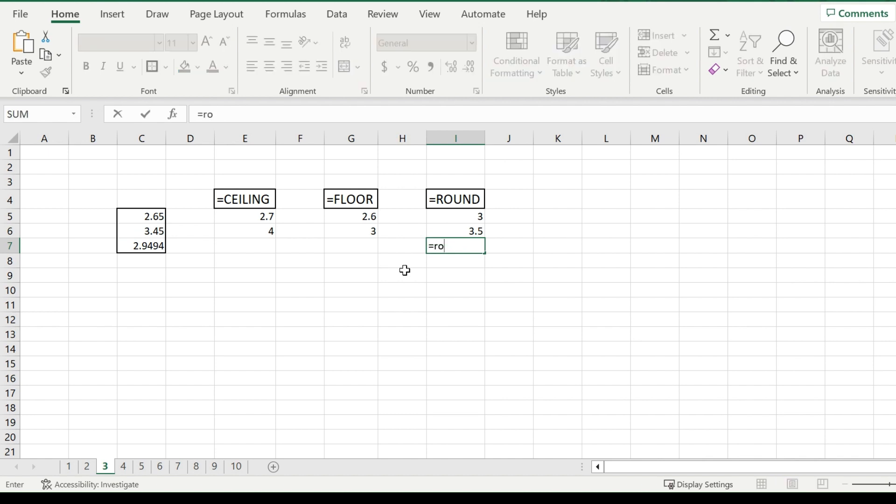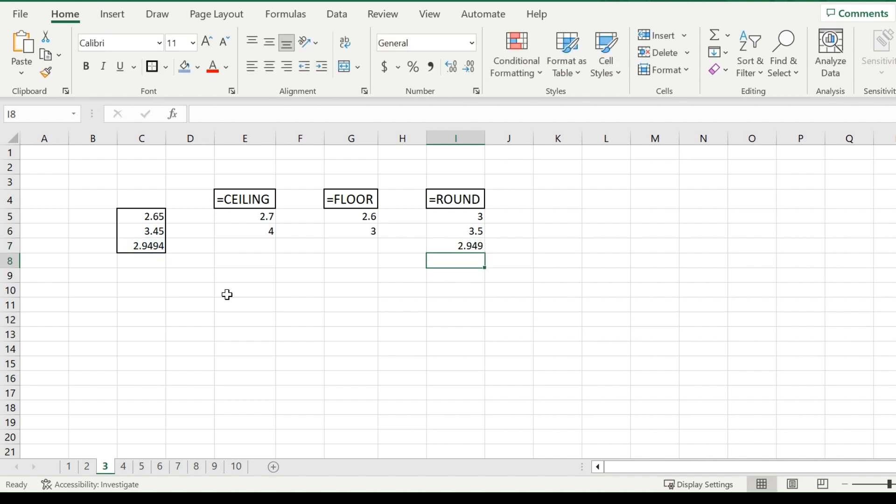Perfect. And now the last example, a few more decimal places, 2.9494. If you pick the number of digits, say 3, it will only give you the last three digits rounding down from the 4.